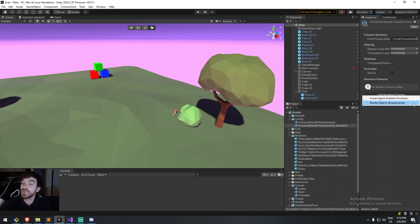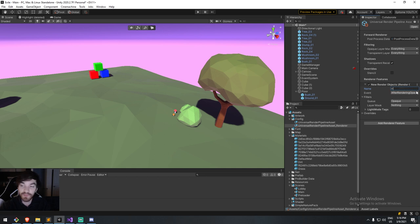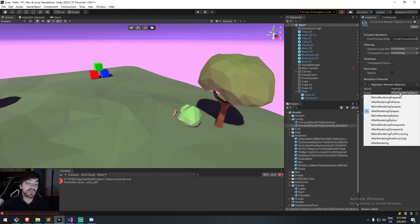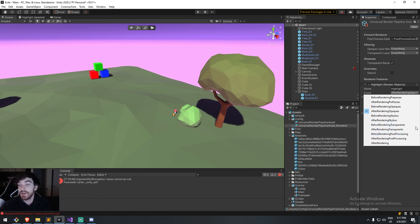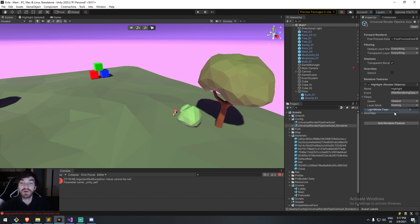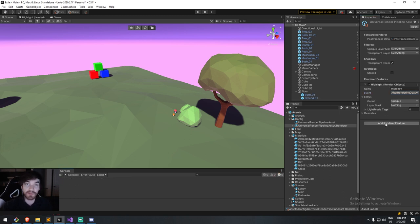We can do this by clicking Add Renderer Feature and selecting Render Objects (Experimental). I'll call it 'highlight'. Here you decide where it's rendered — imagine your whole game renders normally, and then at a certain point, before or after rendering objects or even after post-processing, you can access objects again and render them an additional time. We'll let the screen render everything first, then add an event to render again after rendering all opaque objects. The really cool thing is we have access to a filter, so we choose exactly which objects to render again and how.